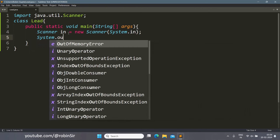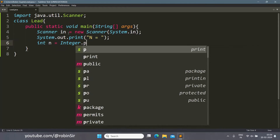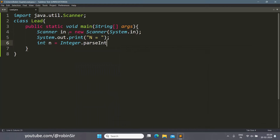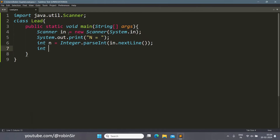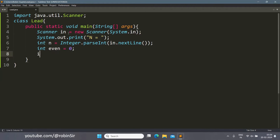Now we ask the user to enter a number. So int n equals Integer.parseInt(sc.nextLine()). Once we have the number, we take two variables: one for finding the sum of even digits and another for the sum of odd digits. So even equals 0 and odd equals 0.